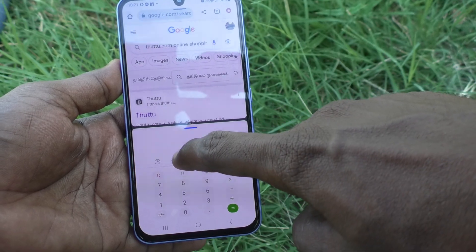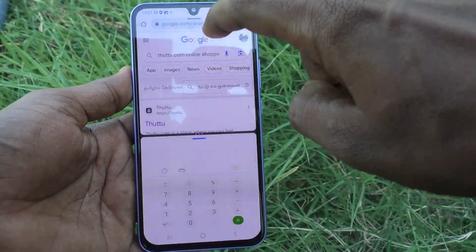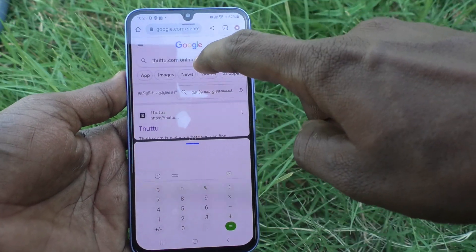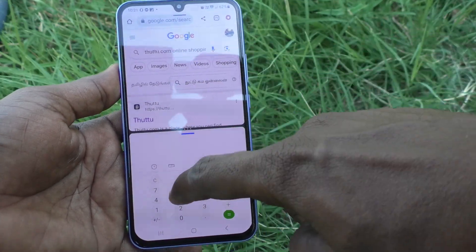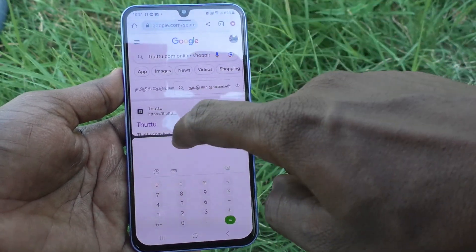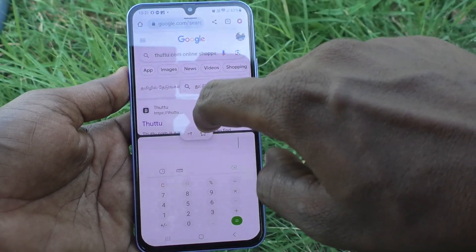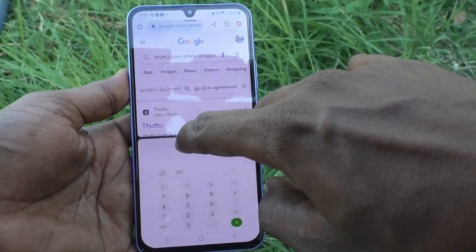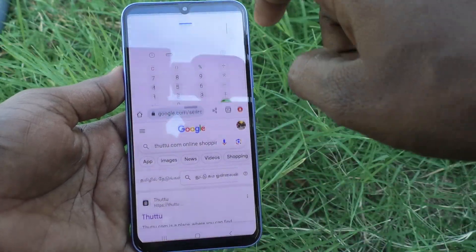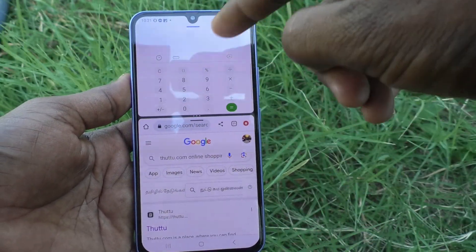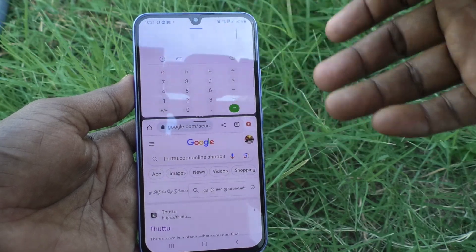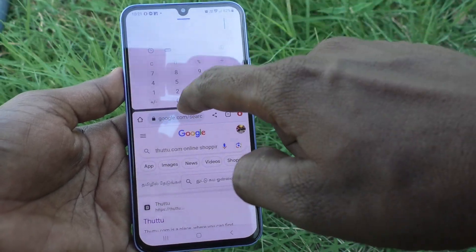If you want to reverse the order — for example, keep Calculator in the first part and Google Chrome in the second part — you can do it. Just click on the three dots and click on this button and the split area will be reversed.